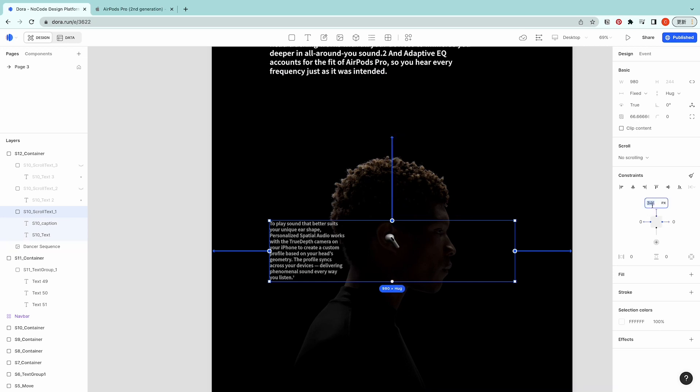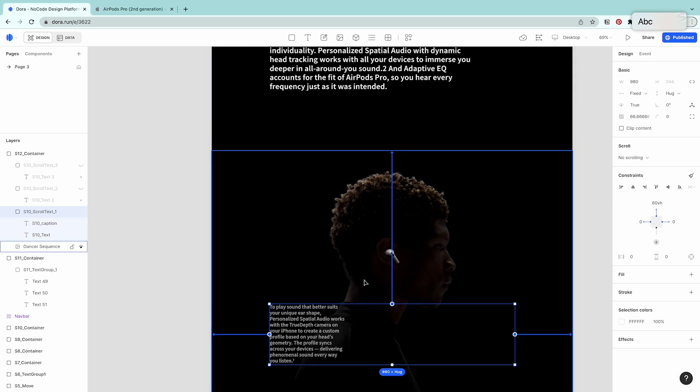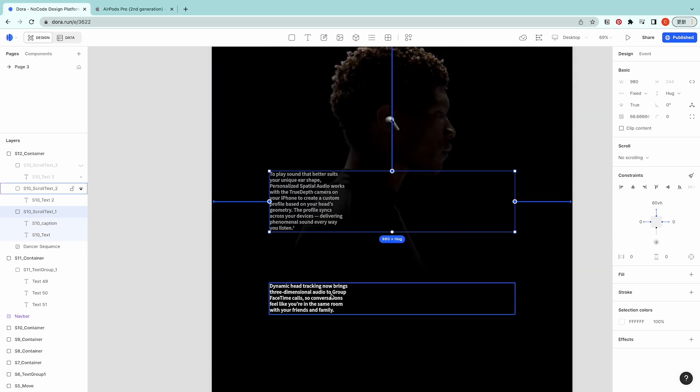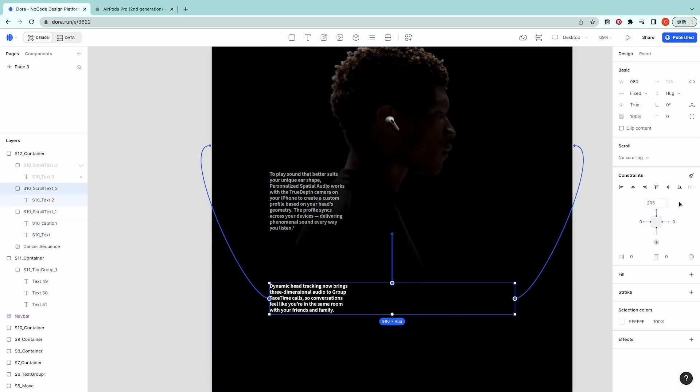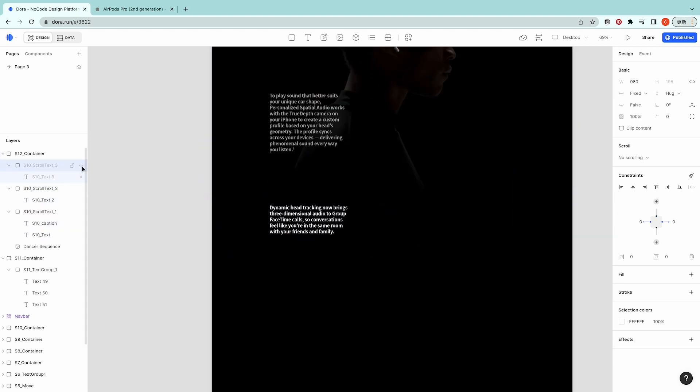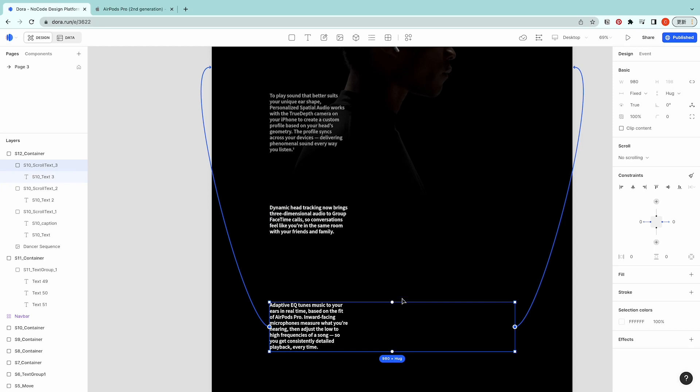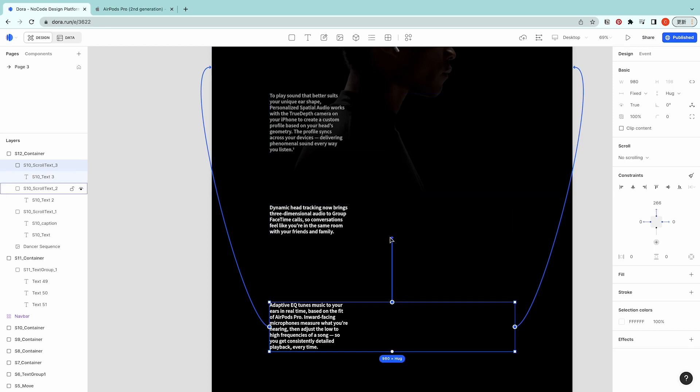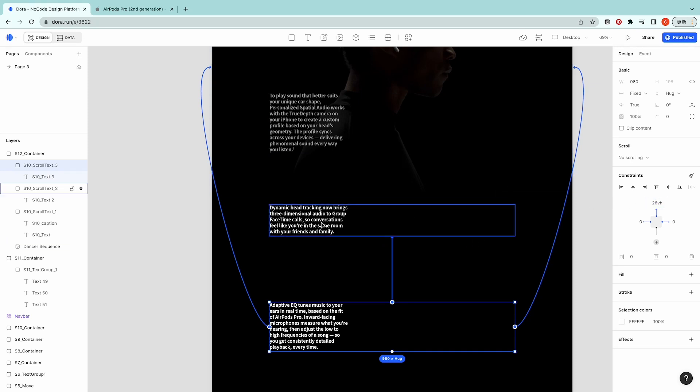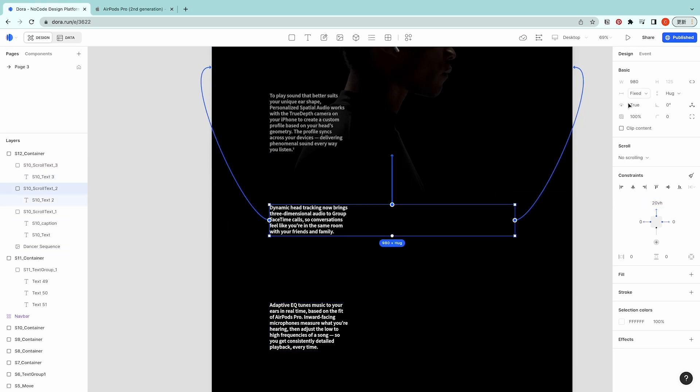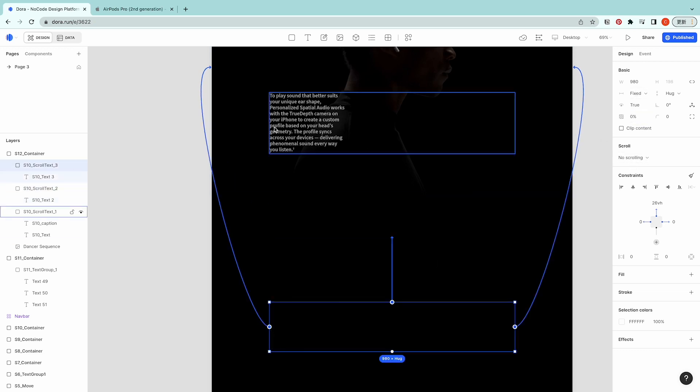This always stays in the correct position just like the previous text group does. Place the first text 60 VH to the page, then place the second 20 VH to the previous, and lastly the third I'll constrain to the second with 26 VH.